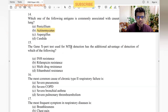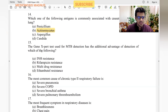GeneXpert used in MTB detection — GeneXpert, that is CB-NAAT — has the additional advantage of detecting tuberculosis as well as providing rifampicin resistance information.